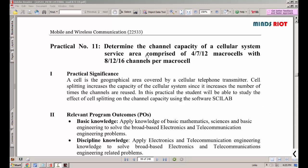Today we are going to do Practical 11 of the subject Mobile and Wireless Communication. The subject code is 22533. In this practical, we are going to determine the channel capacity of the cellular system service area comprised of 4, 7, and 12 micro cells with 8, 12, and 16 channels per micro cell. We are going to calculate the capacity and then compare the results.